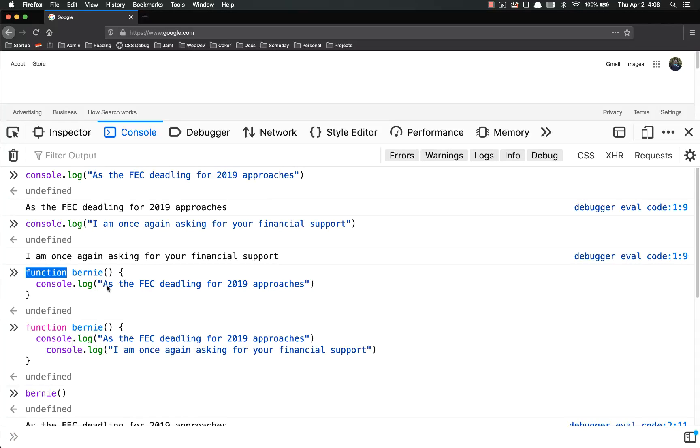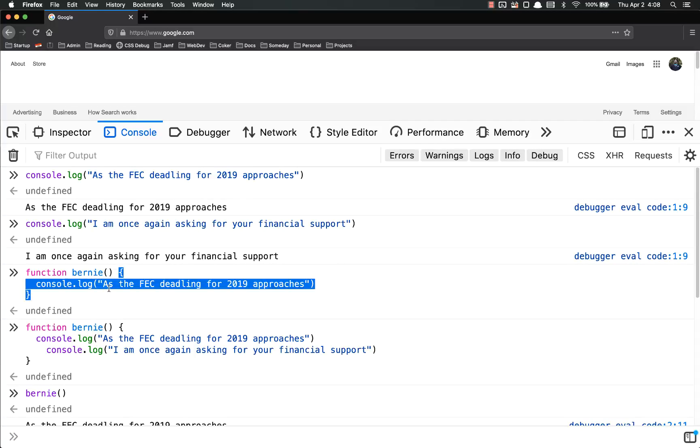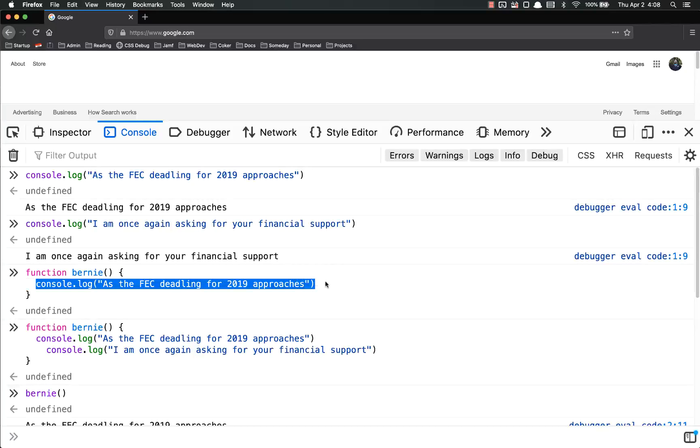Here's the syntax, the word function, followed by the name of your function, and then two parentheses, and then you have your code within curly brackets. And this code can be as long or as short as you want. It does not matter.